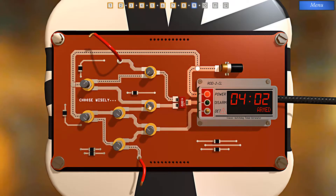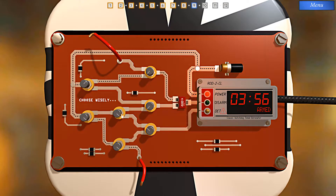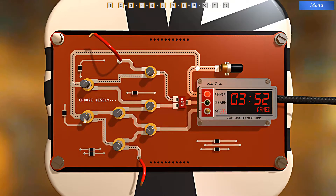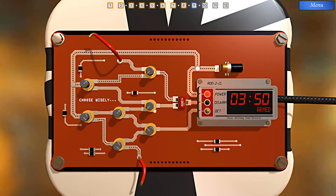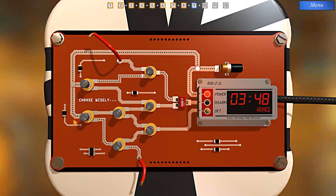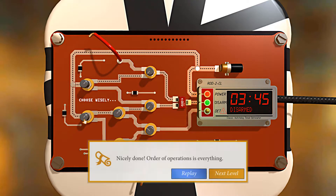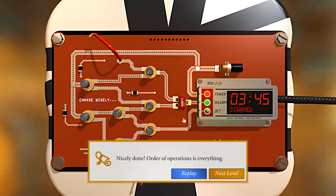I can set this rotary switch here, and then this rotary switch here. Then when I turn this switch, we'll have a clear path all the way to here and disarm the bomb. Nicely done — order of operations is everything.